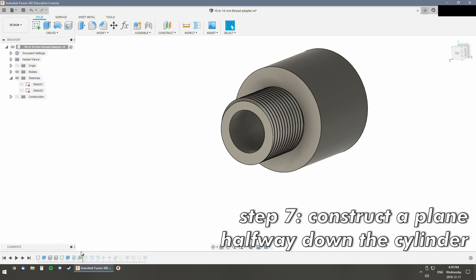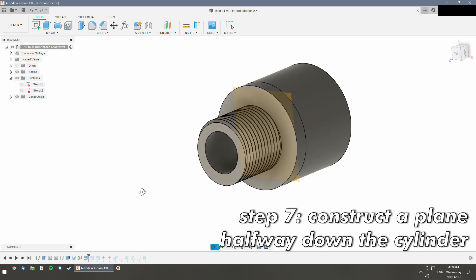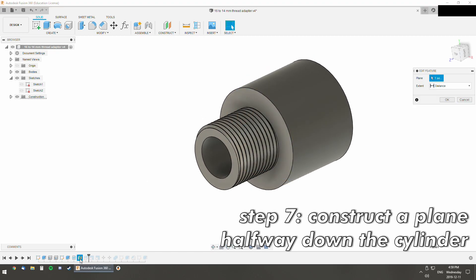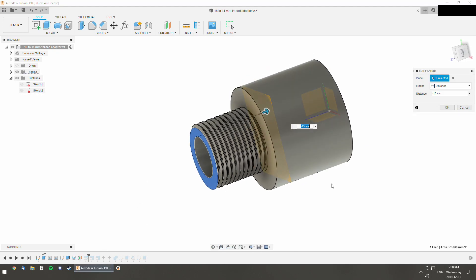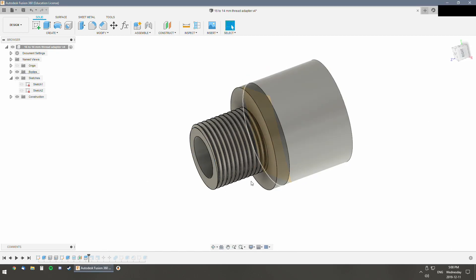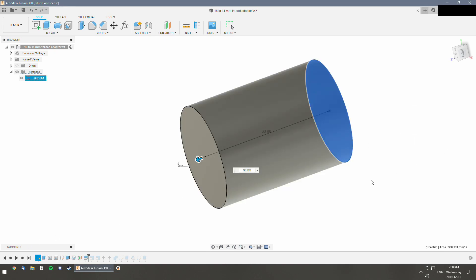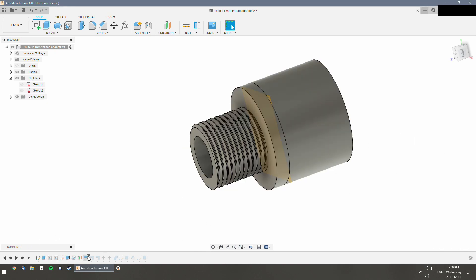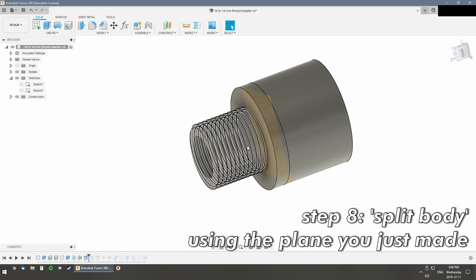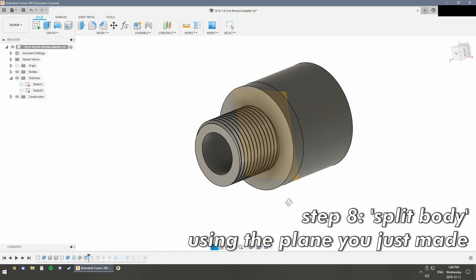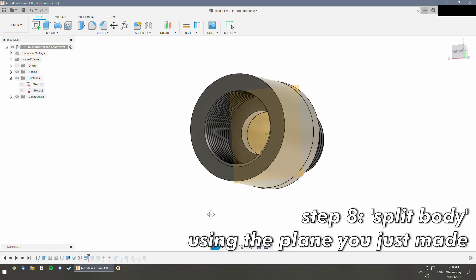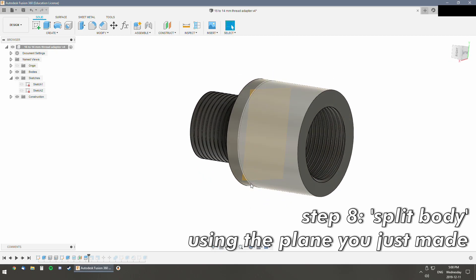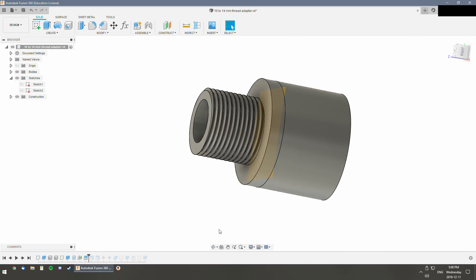And we have to make a plane. The plane we made was just 15mm off of here. The entire length here we set to 30mm, so we cut it in half. We use a split body tool.